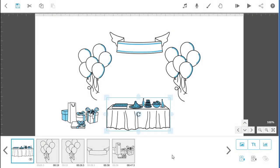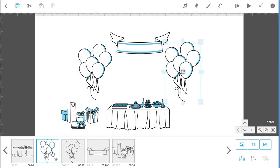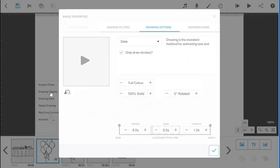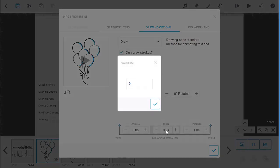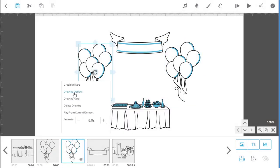Go through the other images in the group and repeat these steps by changing the animate, pause and transition times to zero.